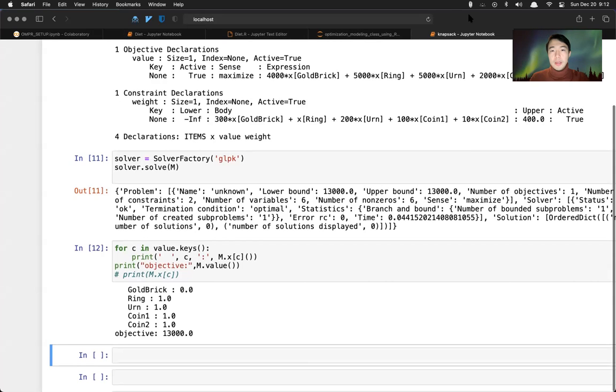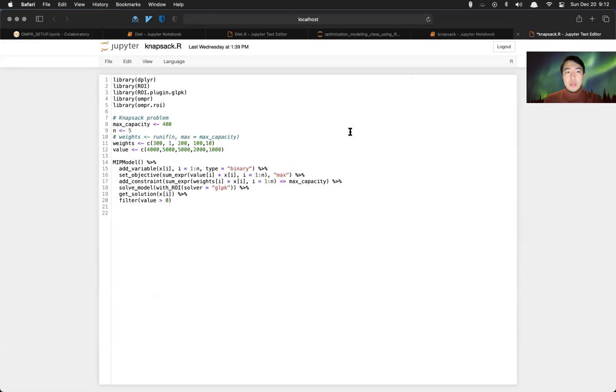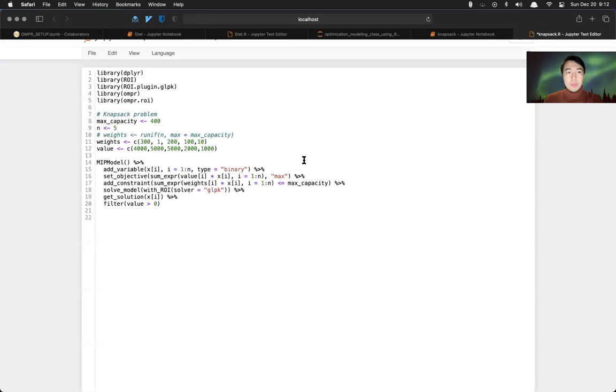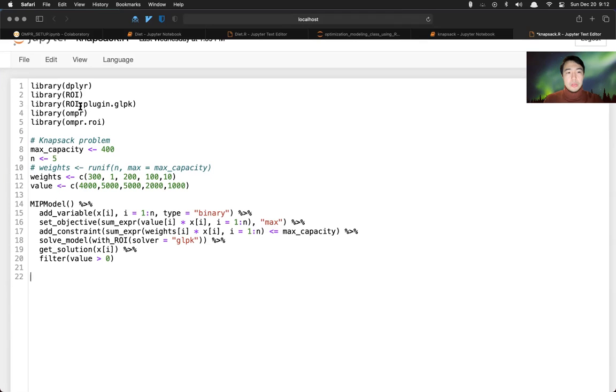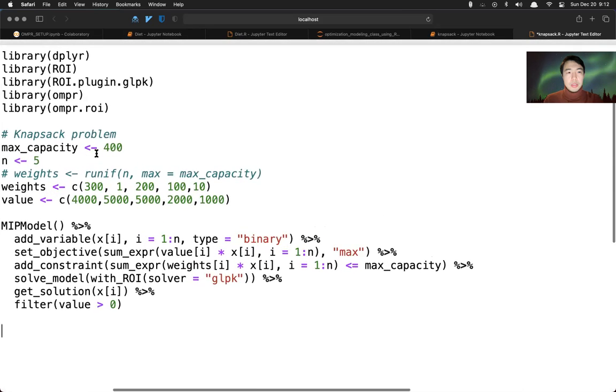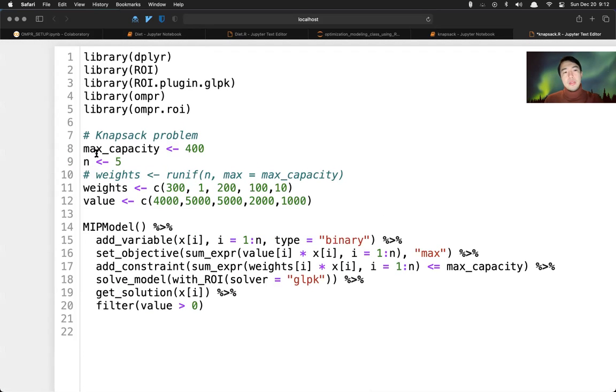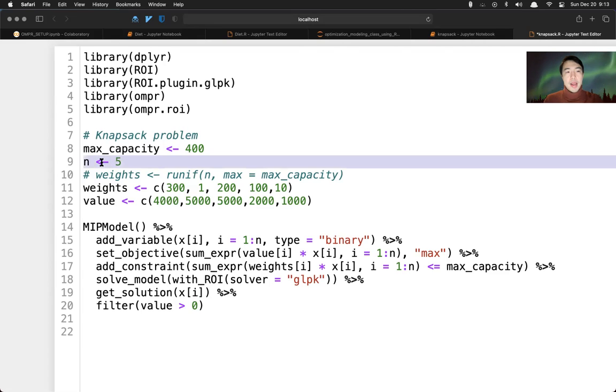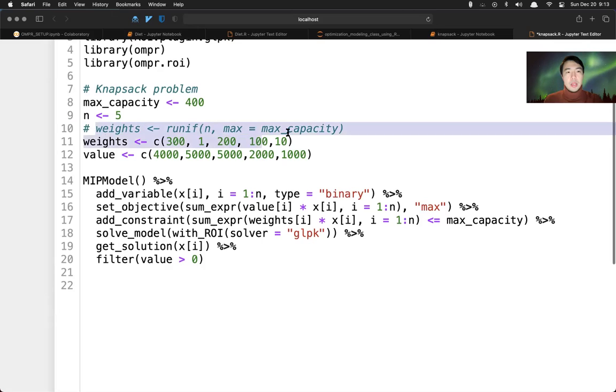Now I'm going to share with you how to write this using R. Using R is ompr, ompr oi, and roi package. This is actually pretty straightforward. We define some parameters. 400. And number of items is five. We can, if we have some max capacity, we can just randomly generate something.